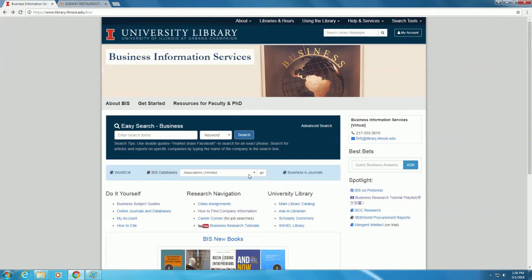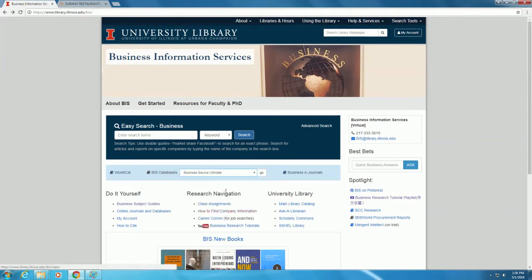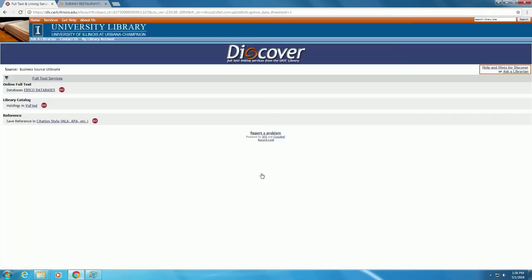Business Source Ultimate can be found in the Database drop-down menu. Click on the link, and then Go, and then the EBSCO Databases link.